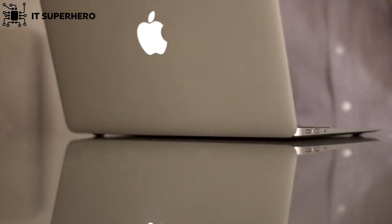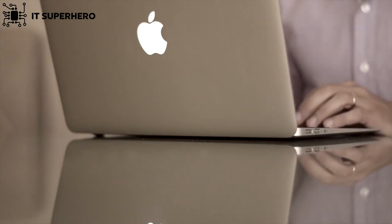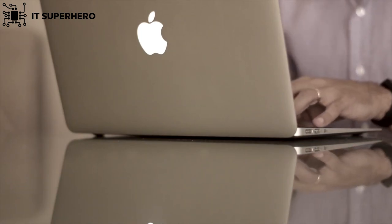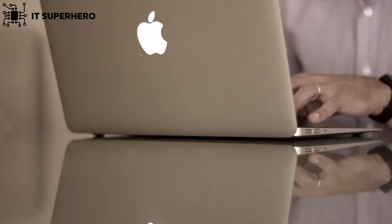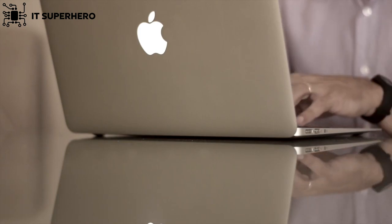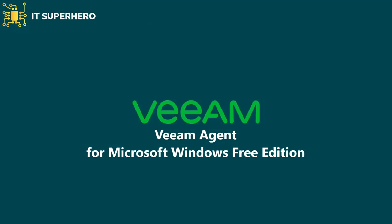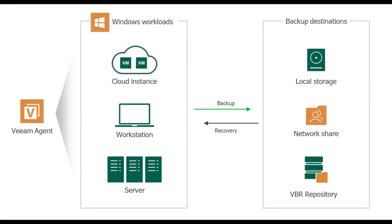This is where backups play a crucial role. Today, we are going to demonstrate Veeam Agent Backup Free Edition and help you understand the crucial role of having a safe backup. The free standalone Veeam Agent for Microsoft Windows provides a simple solution for backing up Windows-based desktops, laptops and tablets. You can easily backup your computer to an external hard drive, network-attached storage share, or a Veeam Backup Replication Repository.